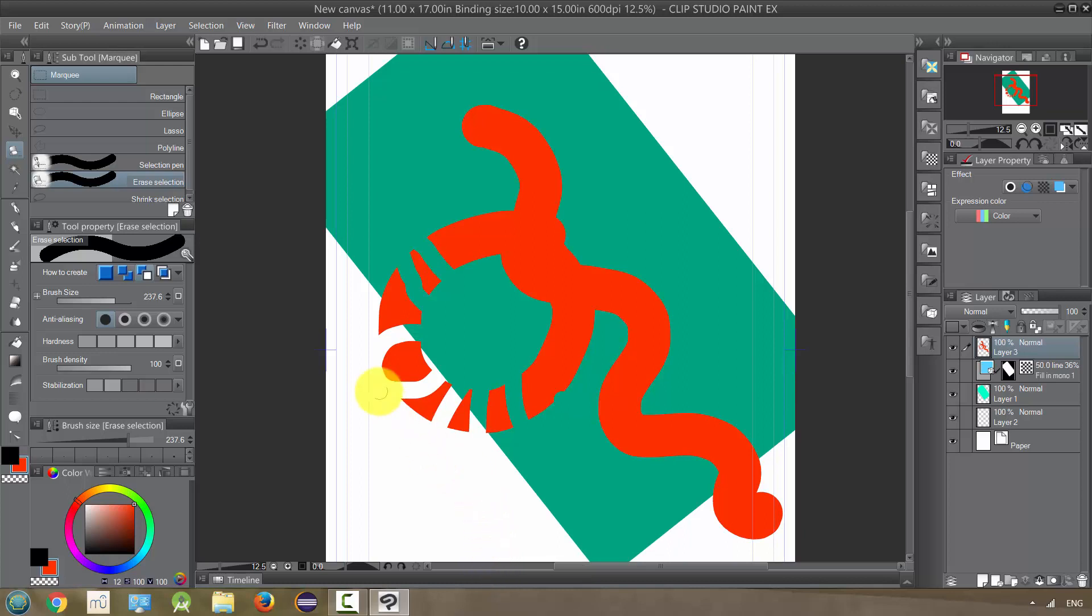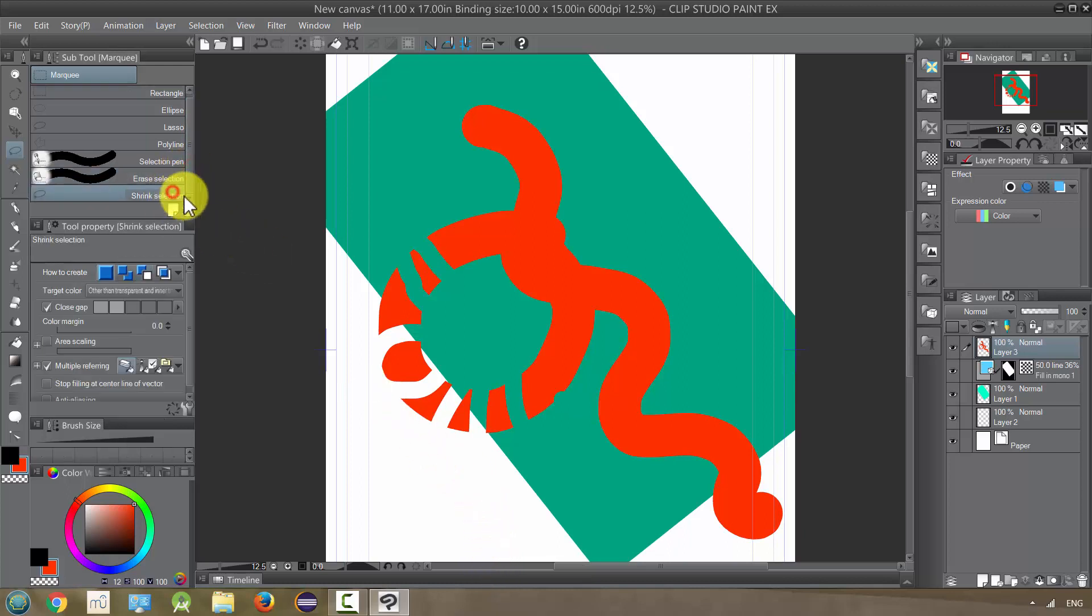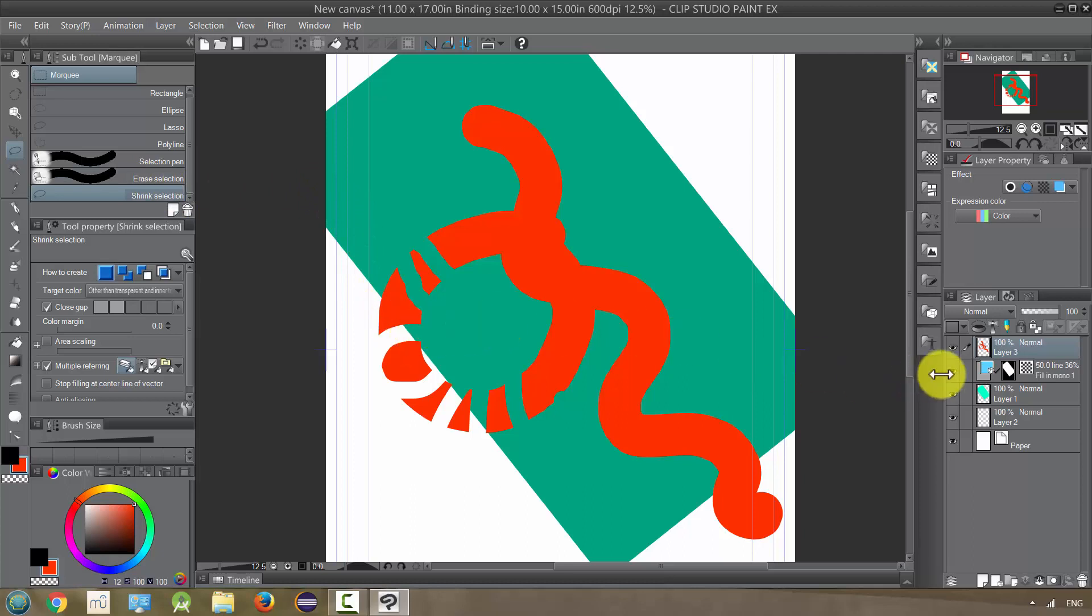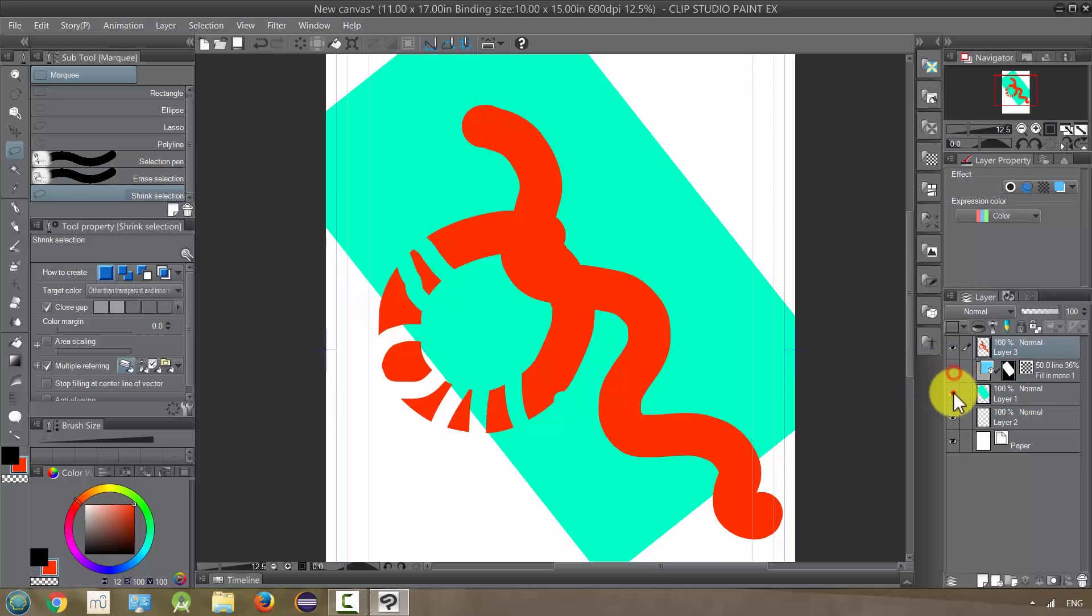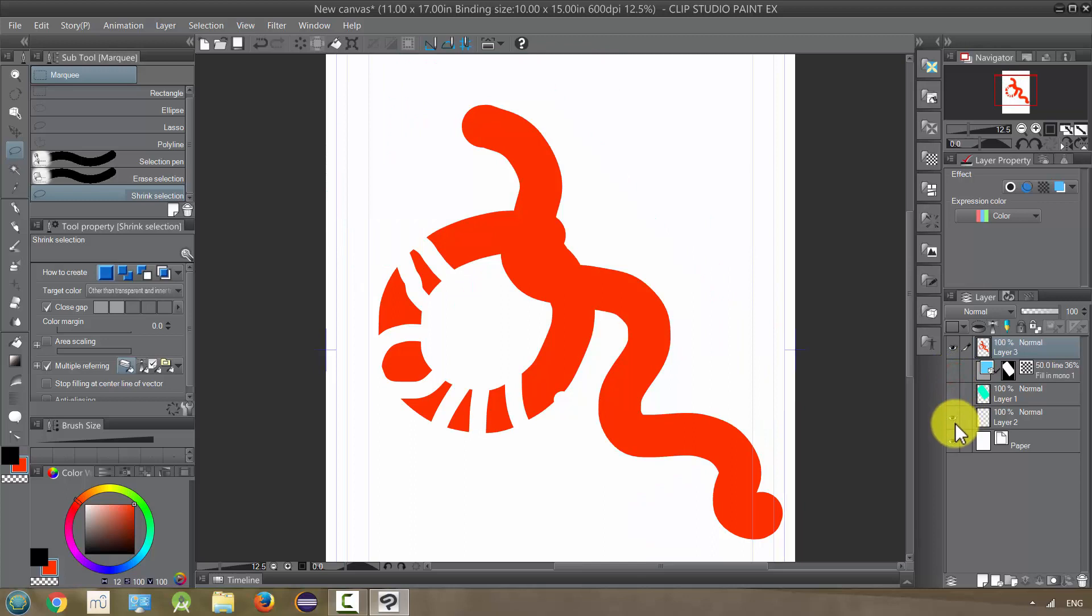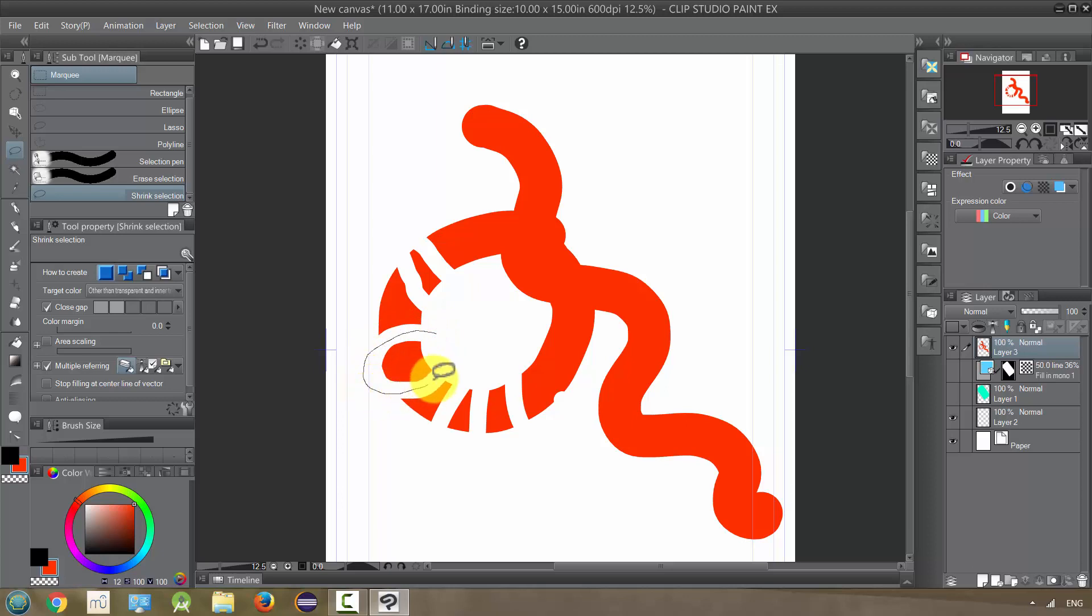And then finally, shrink selection will kind of give you a lasso tool, but instead of just, I'm going to turn off the other layers, because it's only going to affect this one. If I circle around this, for example, it's not going to use the path around it and the inside, it's just going to zoom into the red part.